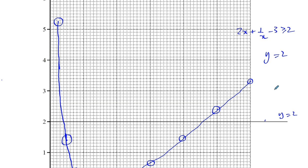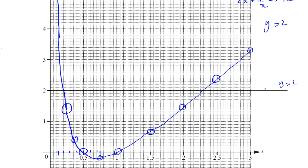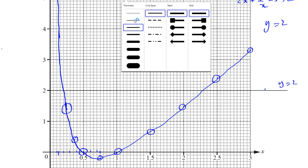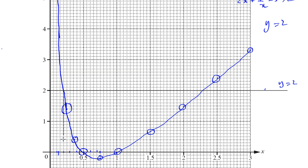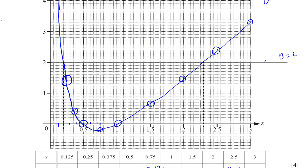Normally you'd be asked: 2x plus 1 over x minus 3 equals 2 — so you'd see where they intersect and write down the x values. You kind of have to do a similar thing here to begin with, but then you're going to do something different. So we're going to find out first where they're equal. It looks like it's exactly at this point over here, and it looks like it's exactly at this point over here. That's what my graph shows.